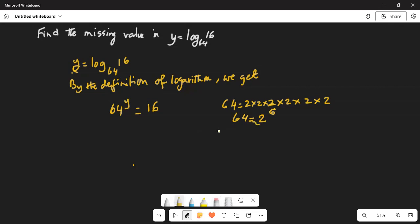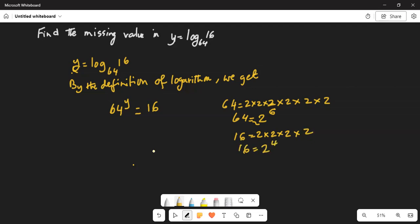Similarly, we can express 16 as 2 times 2 is 4, 4 times 2 is 8, 8 times 2 is 16. Thus 16 is 2 exponent 4. So to note, I expressed both 64 and 16 in exponential form as a power of 2. So 64 is 2 exponent 6.